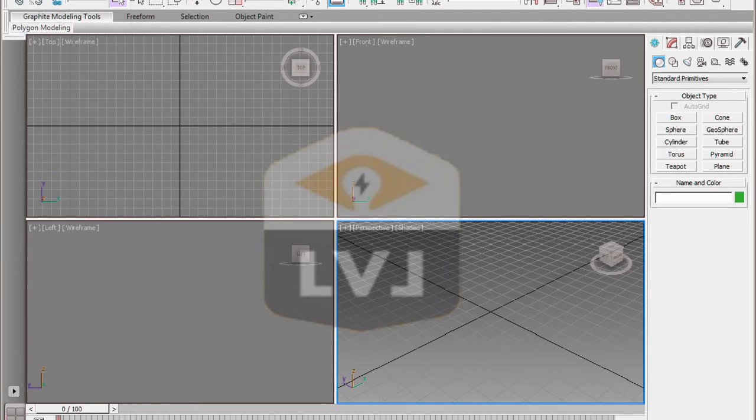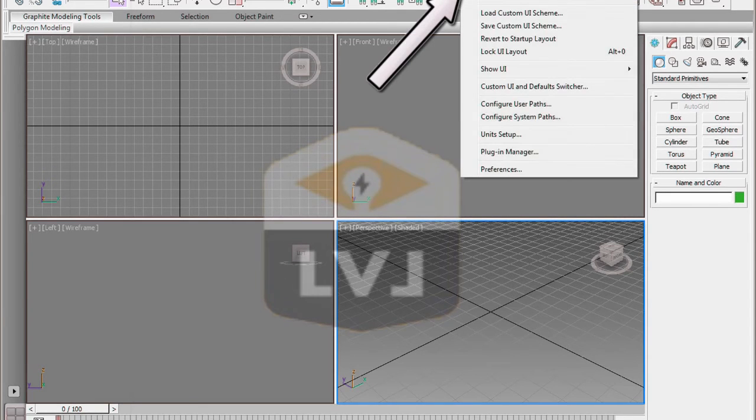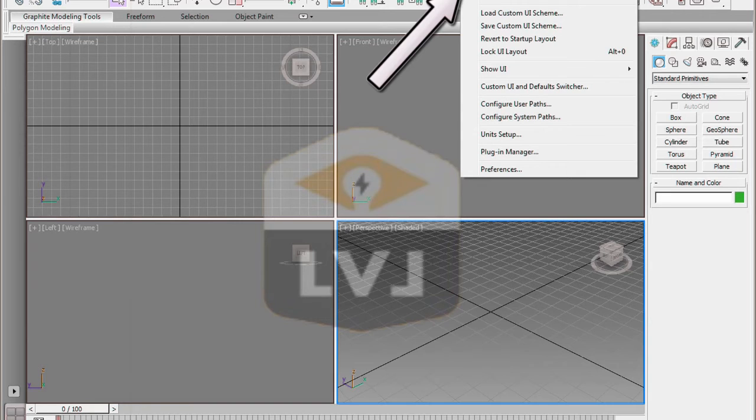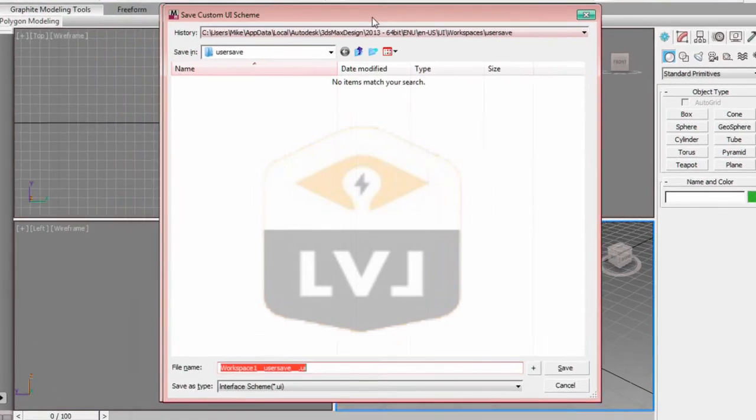From the main menu, click on the Customize menu tool. And in the drop-down menu, click on the Save Custom UI Scheme. This opens the Save Custom UI Scheme dialog.